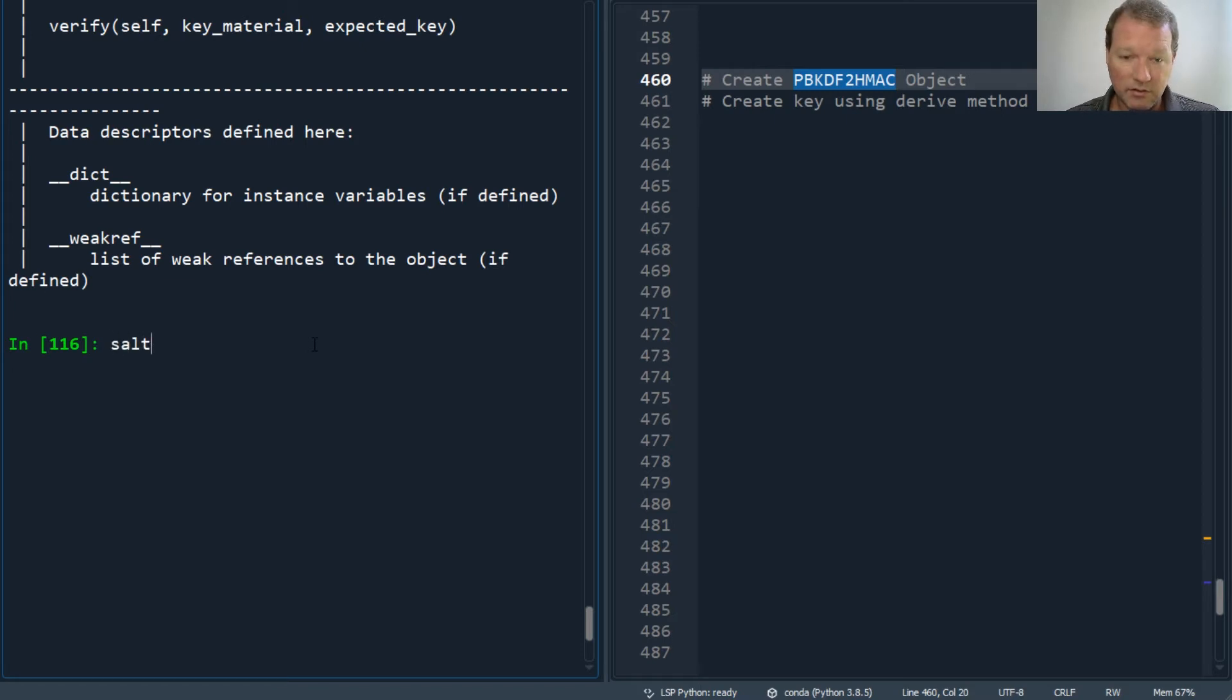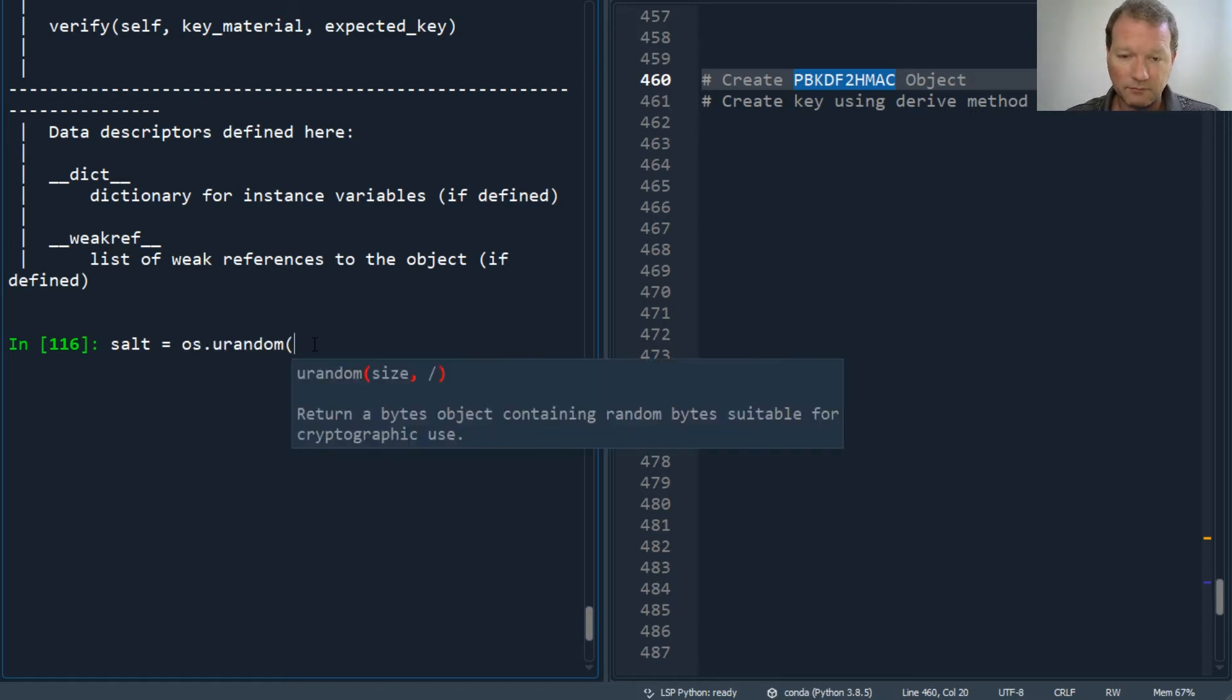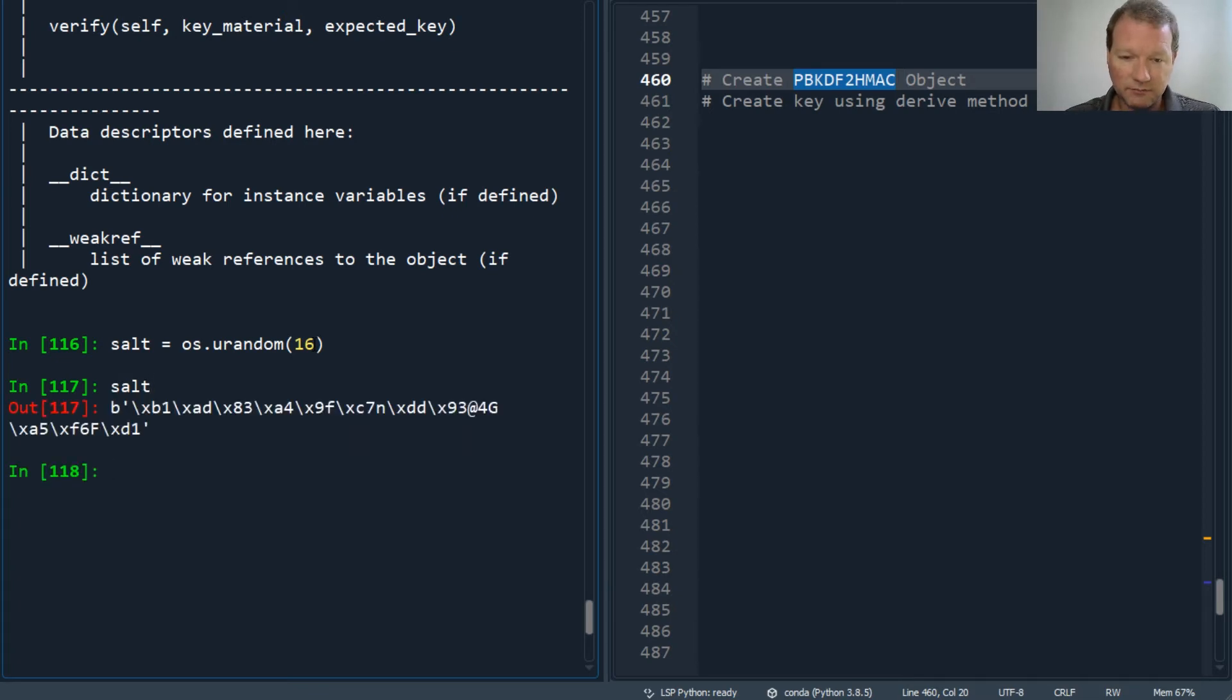Our salt - this is what's so cool about this. So os.urandom, minimum of 16. So now this is our salt right here. Let's get back to it.